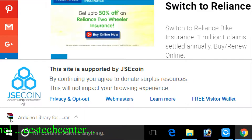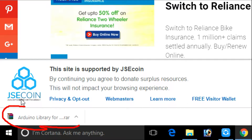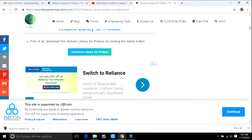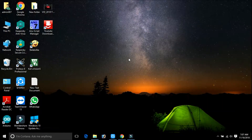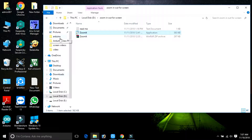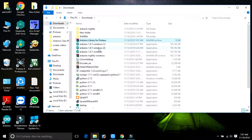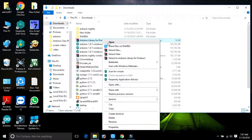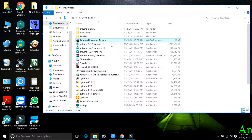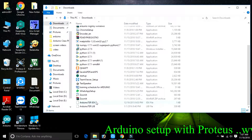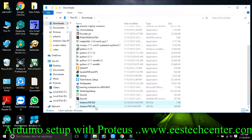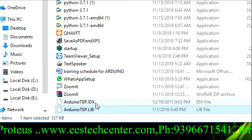This is your library — this is your software. That means the Arduino library for Proteus. Now just close your browser and go to Downloads. Here you can find the Arduino library for Proteus. You want to extract it here — extract here. I got two files from the zip file.